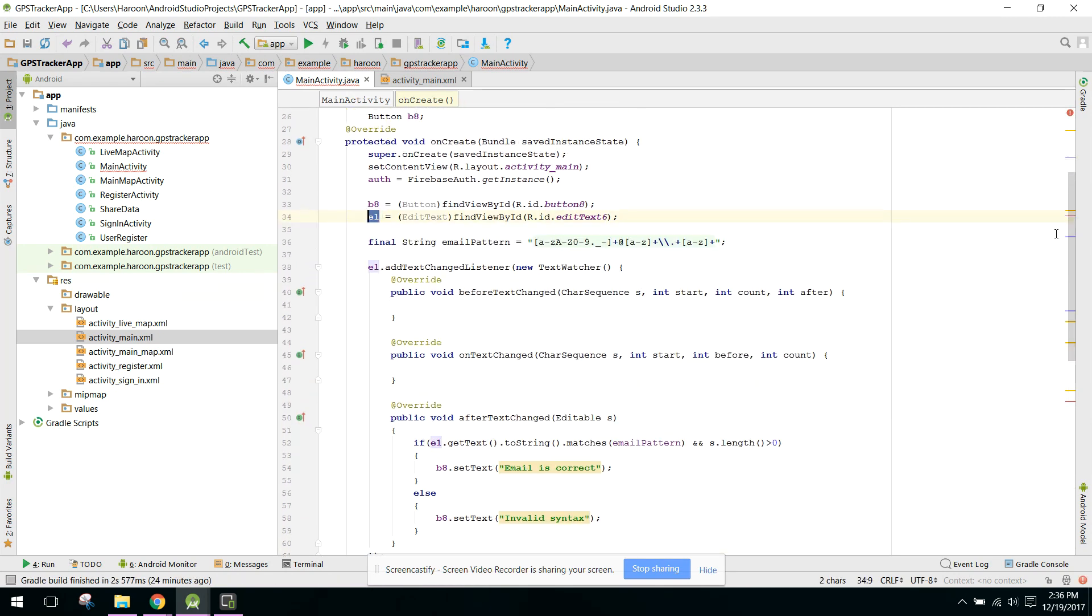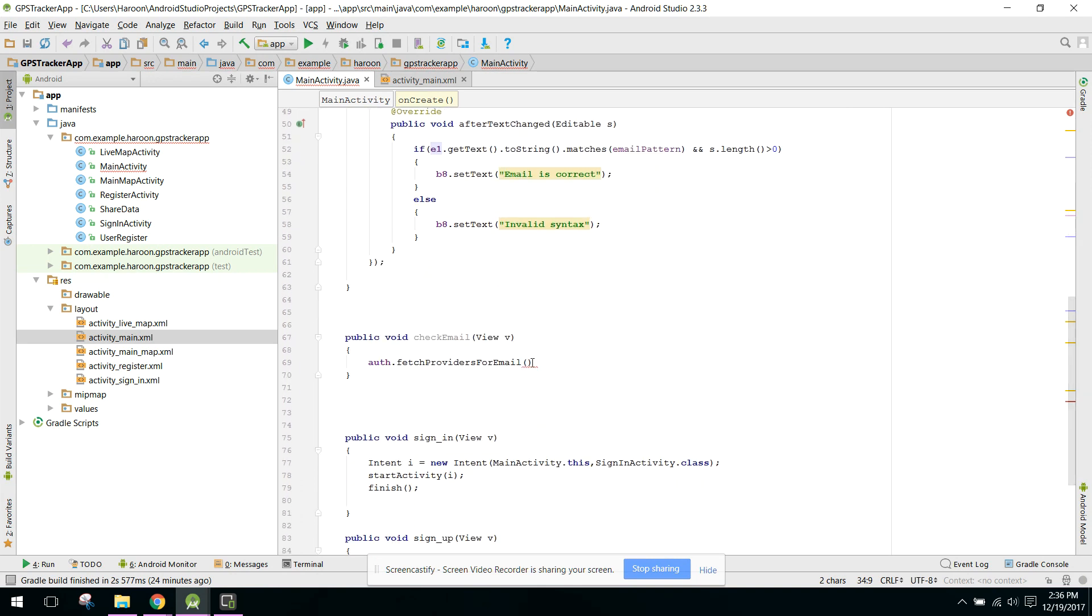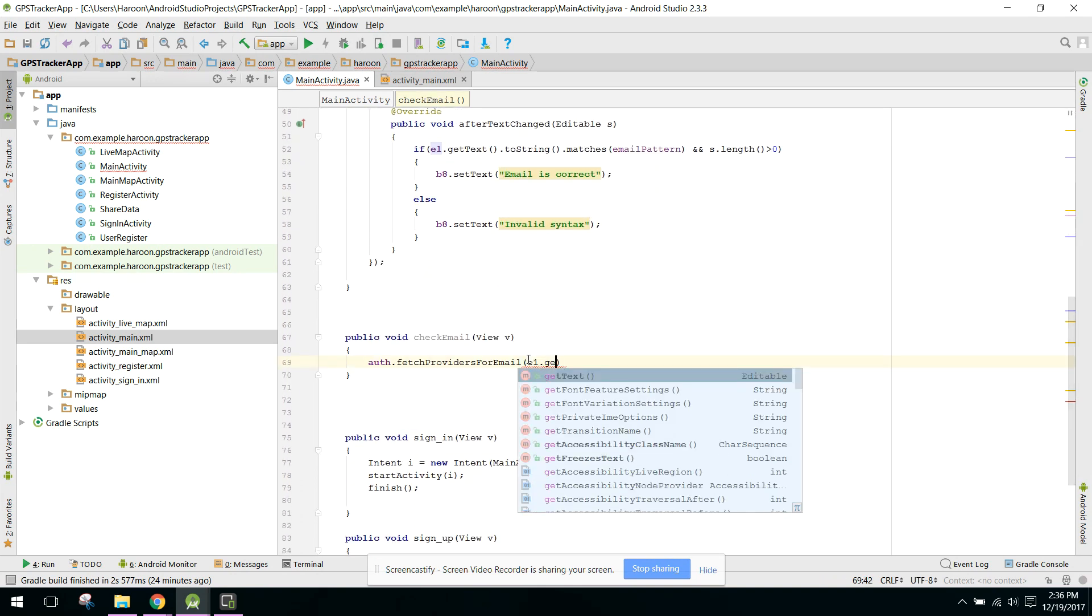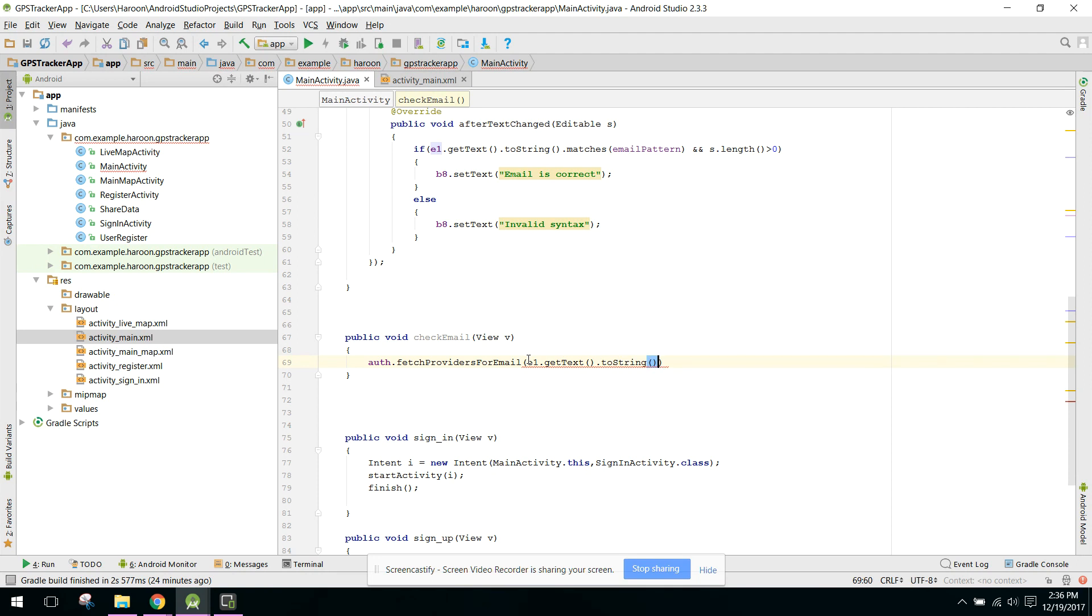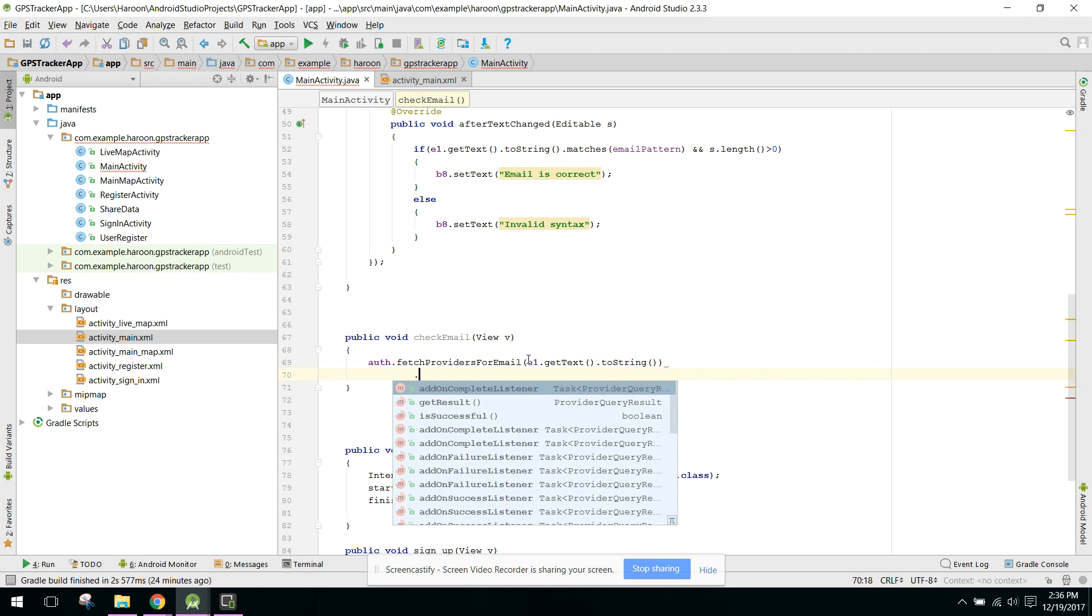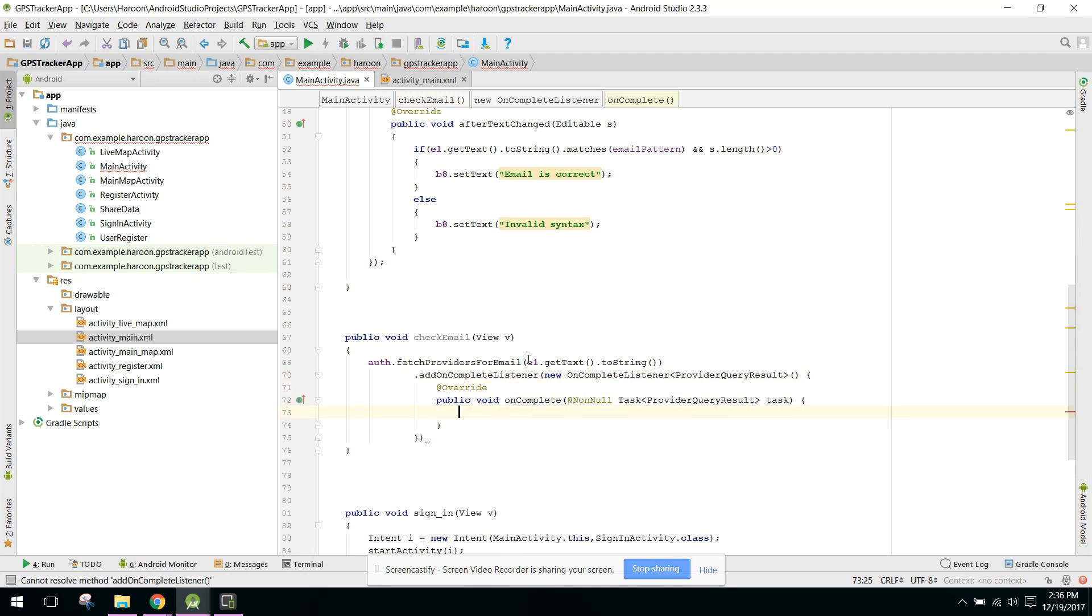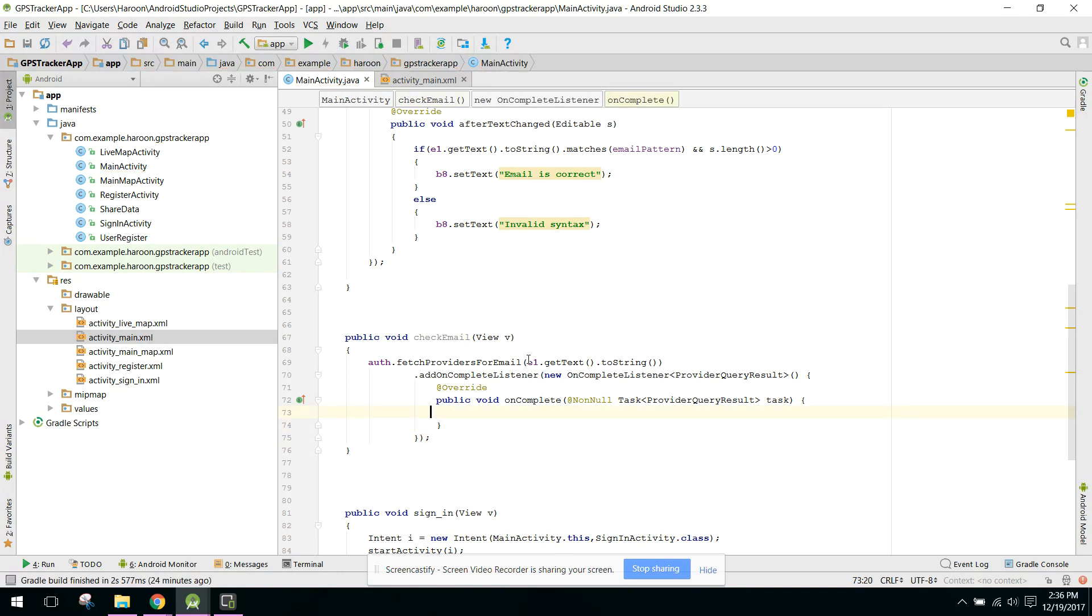And in here we can say .addOnCompleteListener(new OnCompleteListener). So now what we can do on successful...